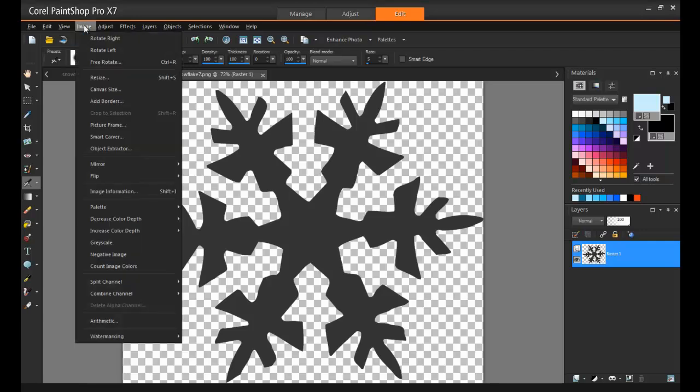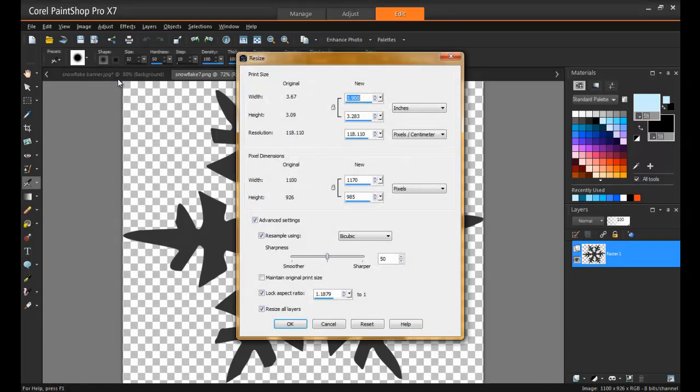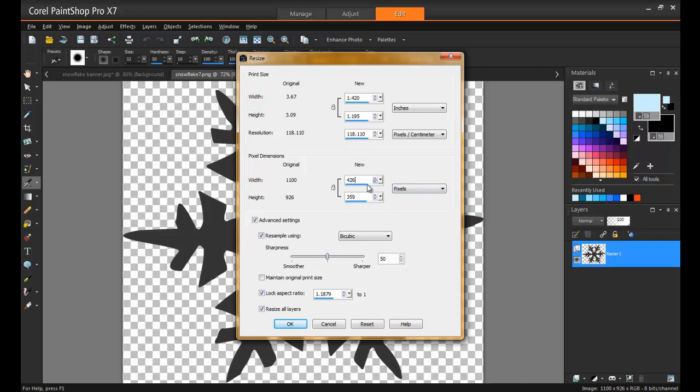To do this, from the Image menu, select Resize. Next, choose to resize the image based on the number of pixels, and just make sure that they don't exceed 999 by 999.